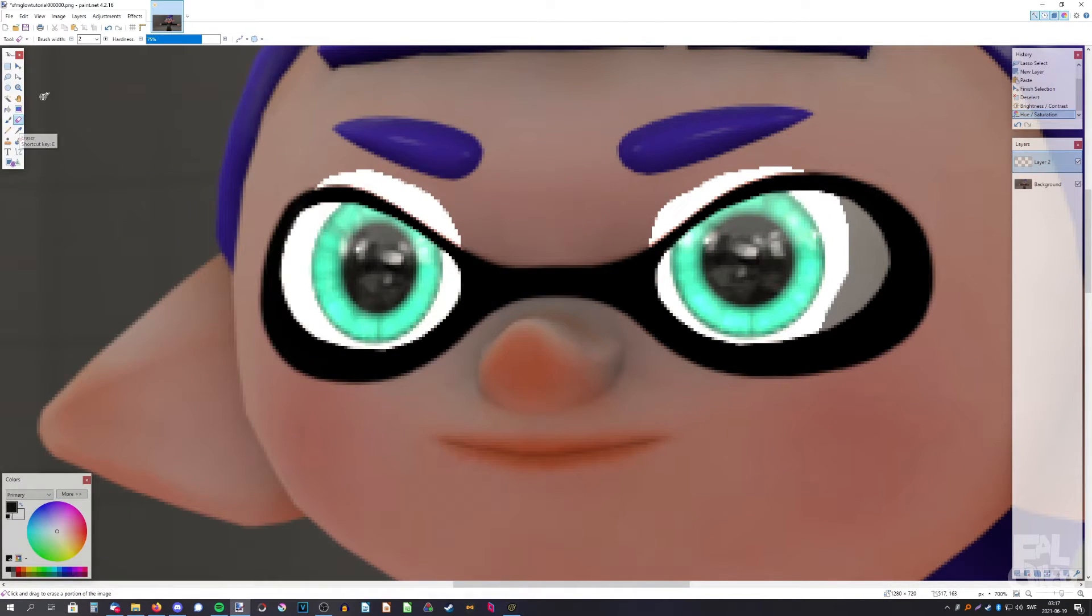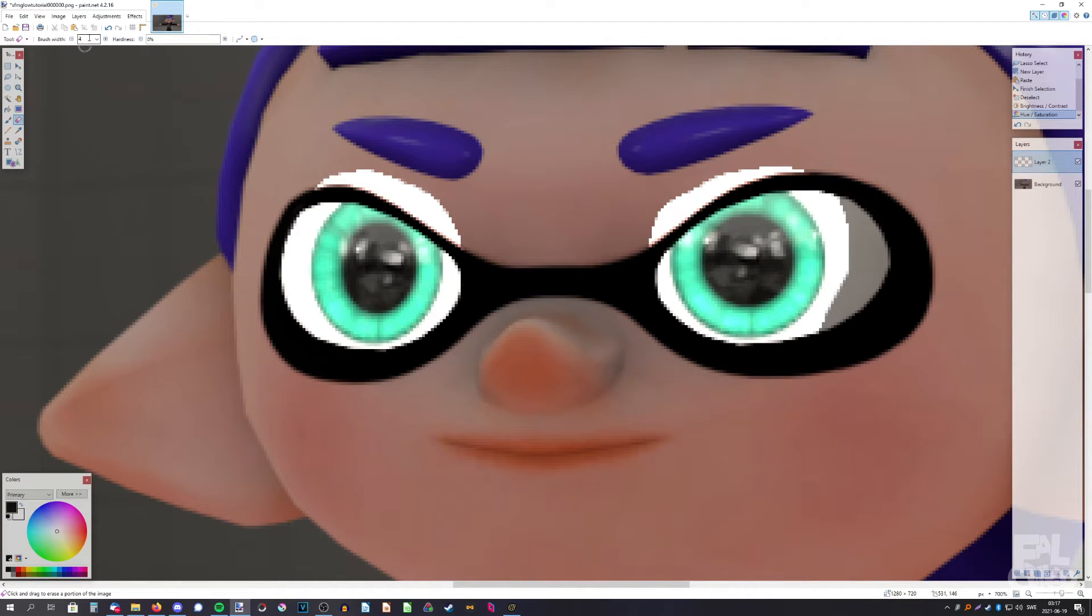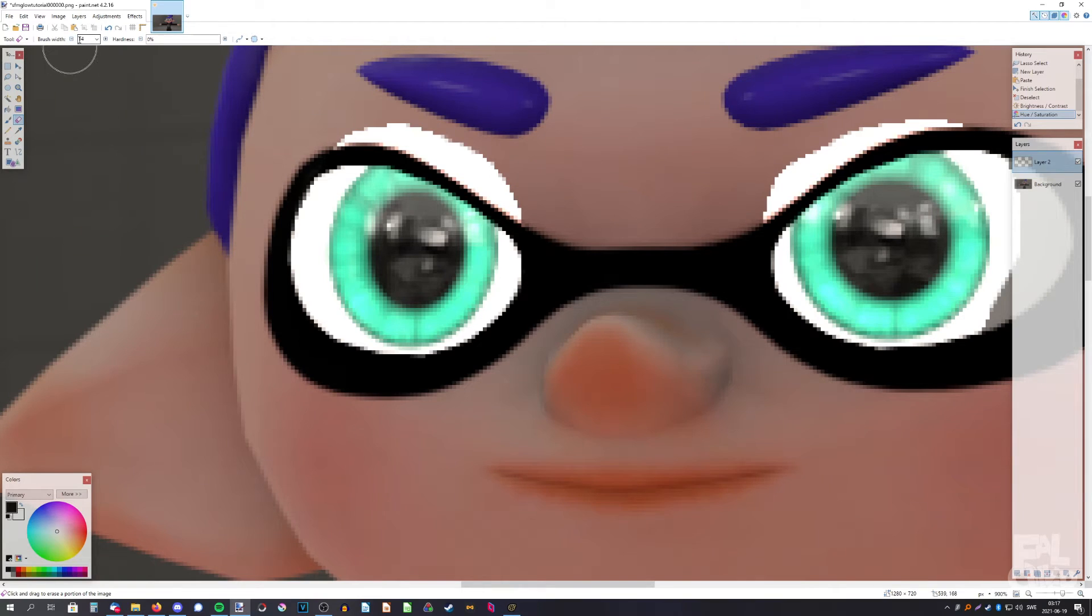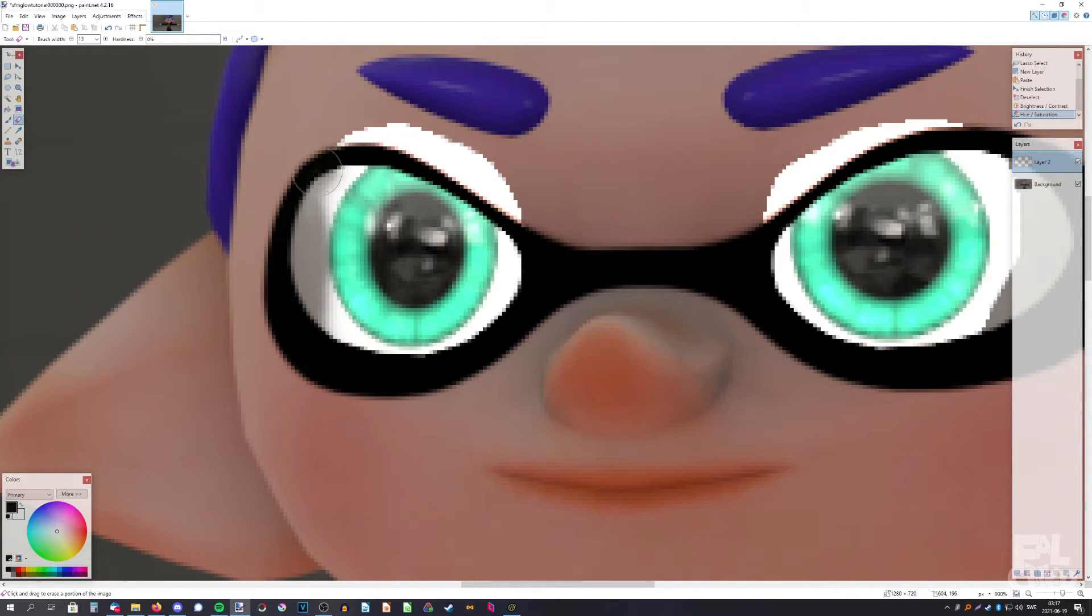Now we're going to pick the eraser and turn down the hardness and up the brush width, and now we're going to erase the edges like this.